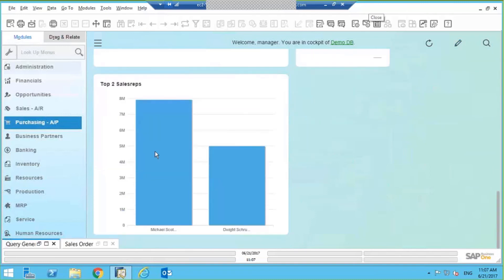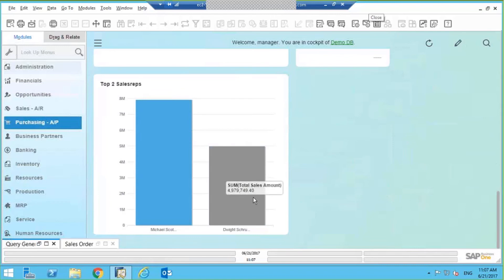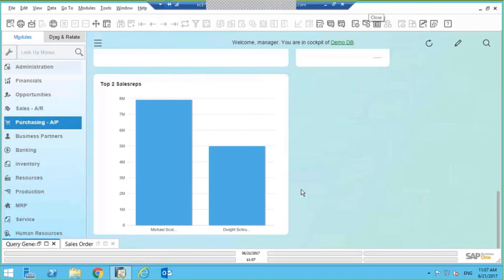So now I've got a really nice dashboard that gives me quick access to information. And it all started with the query generator. I built a nice little sales query, I took bits and pieces of that sales query and I drag them into a respective dashboard.